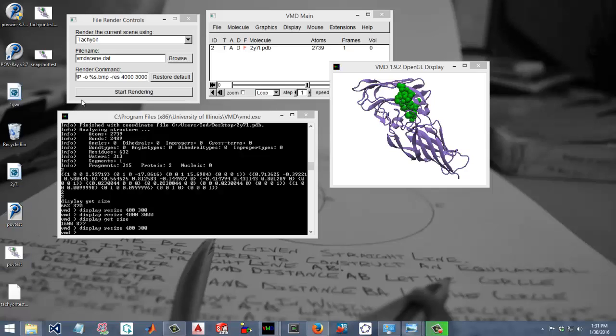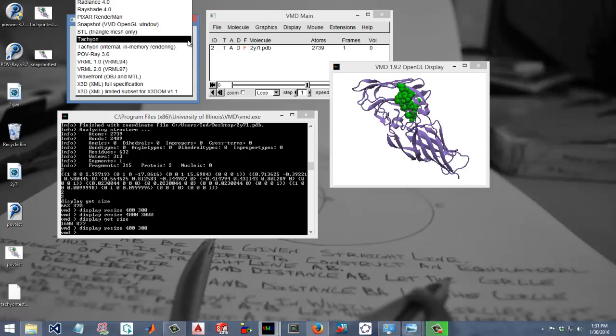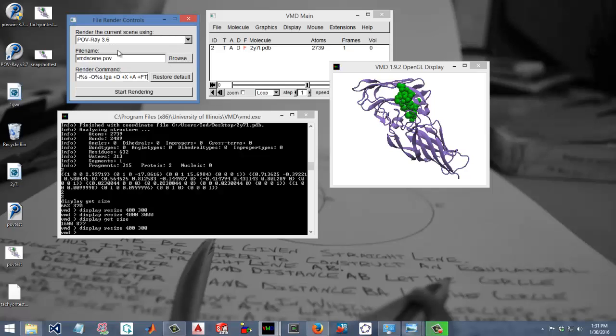The final product showed up here. We'll look at these in a second to compare them. And the last one is Povray.